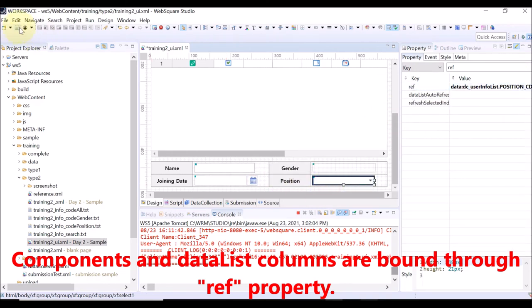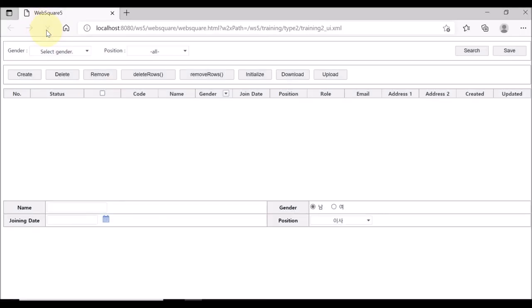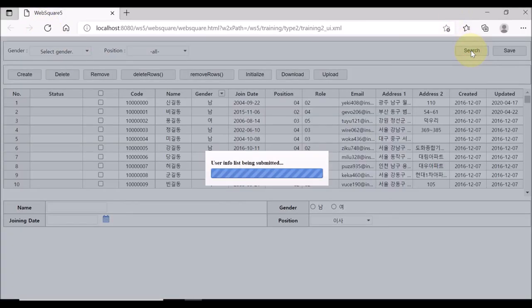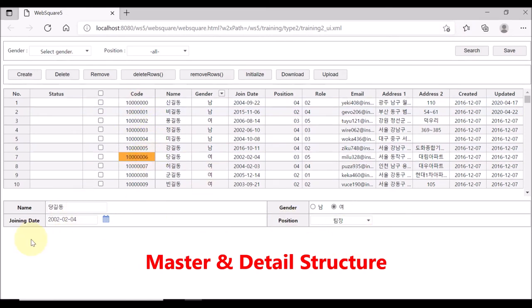Now, save and reload the page. Click a row on the grid view, and you can see the data of the clicked row is displayed in the lower part.